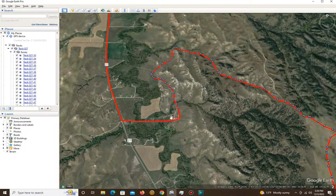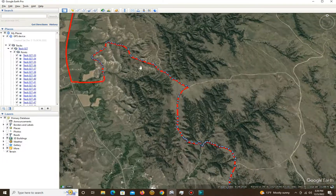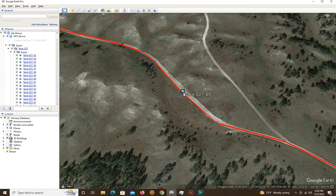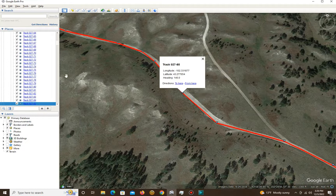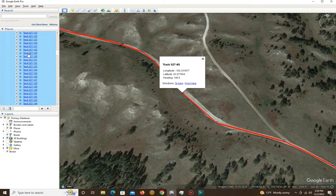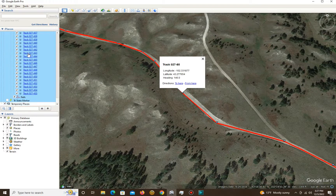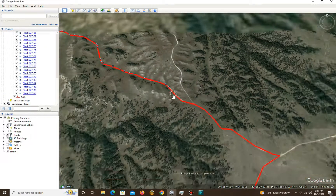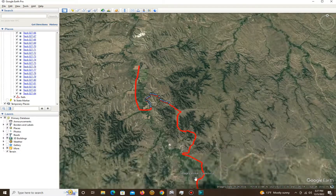Okay, those points are gone. But we've got a lot more to get rid of. For this video I'm going to select Track 027-85, click on that, Google Earth navigates down to that track point. Click on it, hold Shift, and use the down arrow. There are a huge number of these points, so give it a minute. Okay, those track points are selected — let's delete them. Now you can see I've eliminated all of those track points.